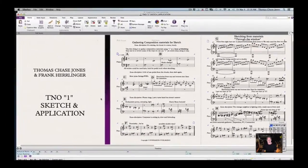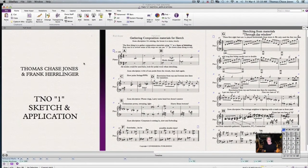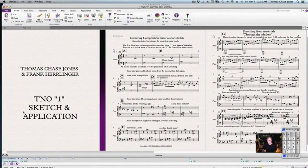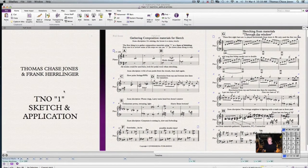Just to give you a quick example, I'll show you the screen here. This is just a layout of some of the lessons that we have. So this is TNO — that means 'The Nature Of.' And the nature of one: one is an interval. We're going to teach you how to sketch and then do an application.